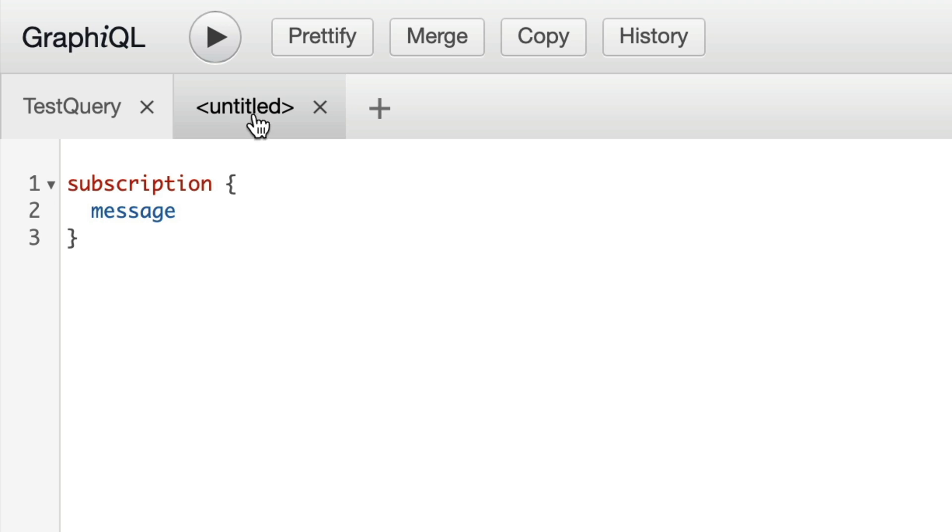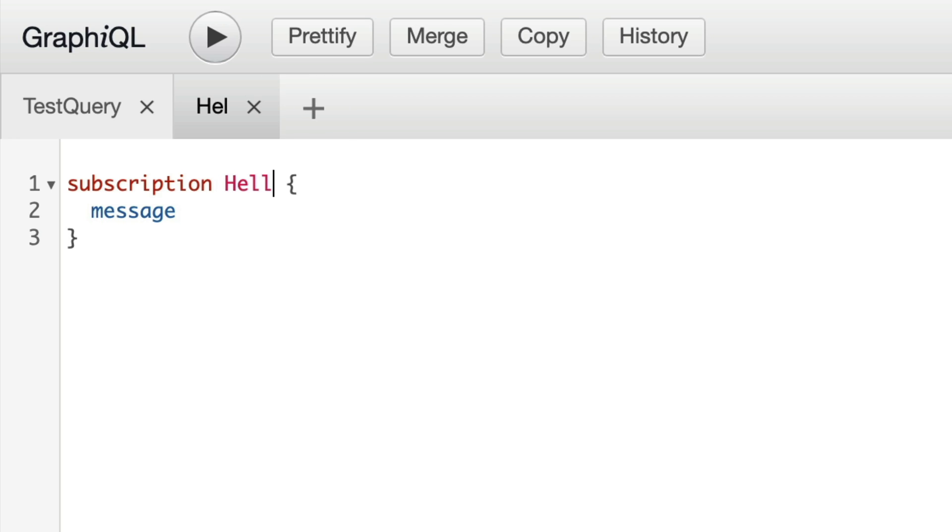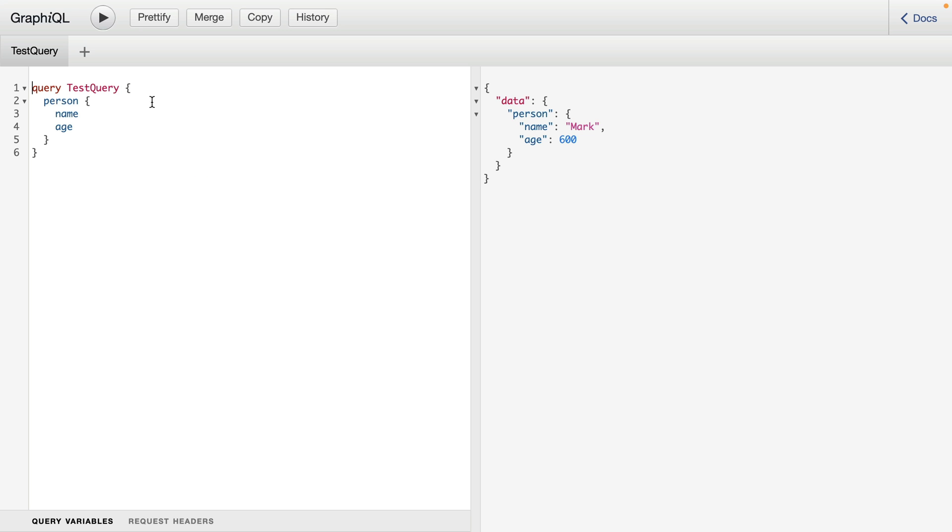We can see here in the tab that this is untitled. And this is because I haven't given the subscription operation a name. But if I change this to hello world, we can see now that the operation name is used inside of the tab.